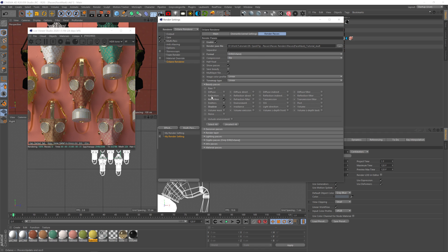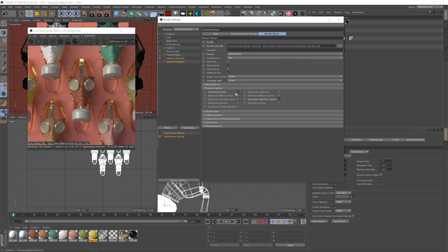In the beauty passes there are all these different things you can use or not. Because I have diamonds, I'm going to check refraction, and I always check shadow. You can check other stuff — there's SSS if you're using subsurface scattering. I always use shadows, denoise beauty, always denoise reflection indirect, and let's also check reflection direct.